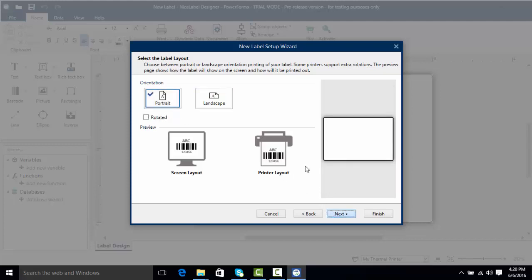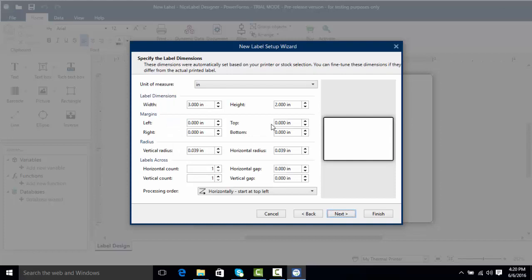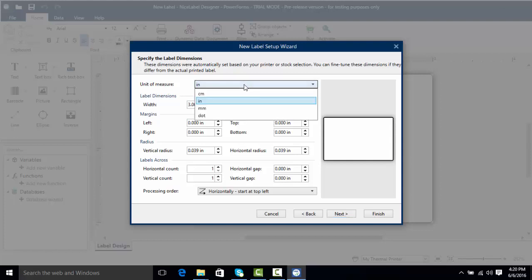I'll click next and now here's where we get to the actual dimensions. In NiceLabel you can use either metric or imperial units. You can click the drop down and select either centimeters, inches, millimeters, or dots.